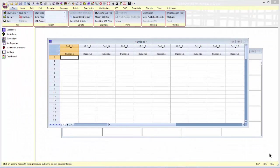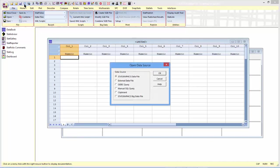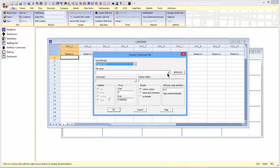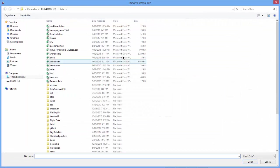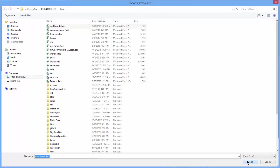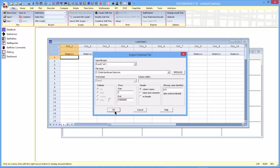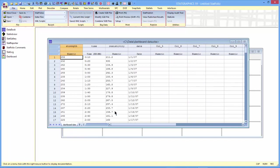To show you how it all works, I'm here in StatGraphics 19 in an empty StatFolio. The first thing I'm going to do is read in some data from an Excel file. There's an Excel file I've created called dashboard data that has a couple of samples that would be typical of the data that would be calculated to do a control chart or a capability analysis.